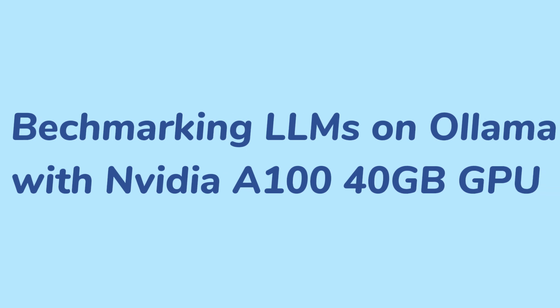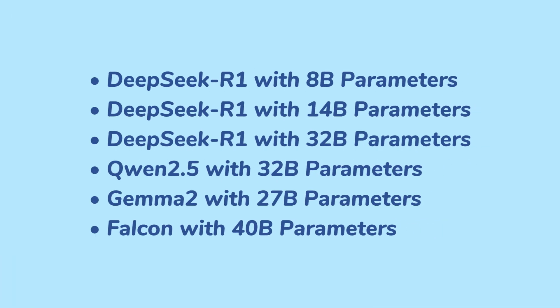Welcome to DatabaseMart's channel. In this video, we will review the GPU A100 40GB and showcase our 6 selected models. For more detailed test data, click the link in the comments section.